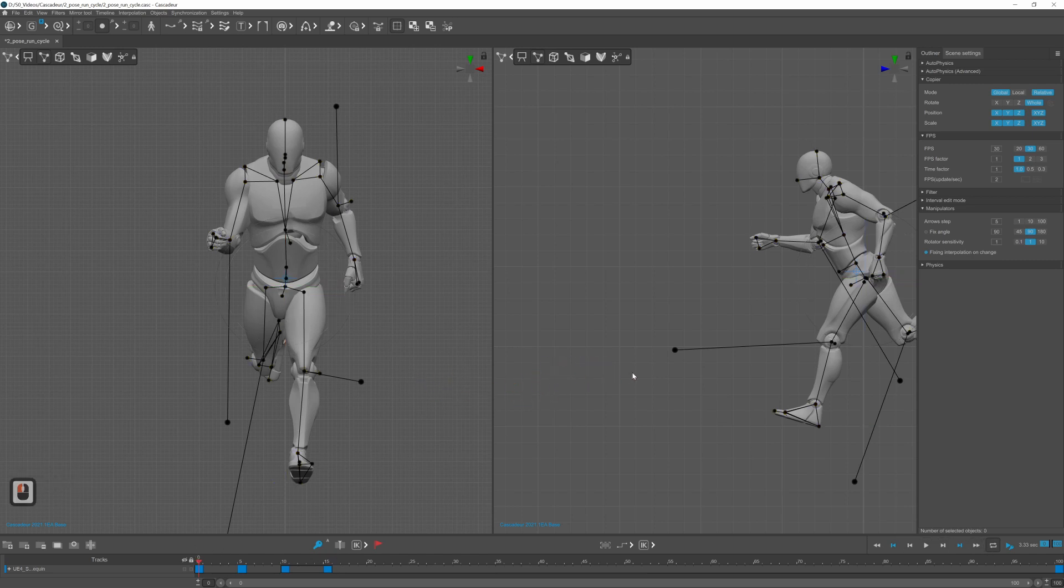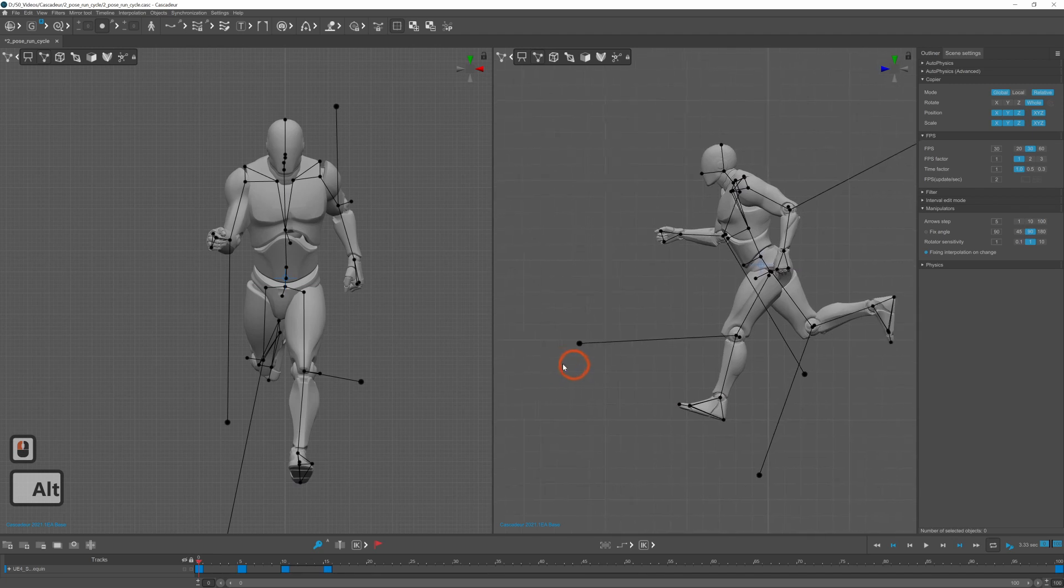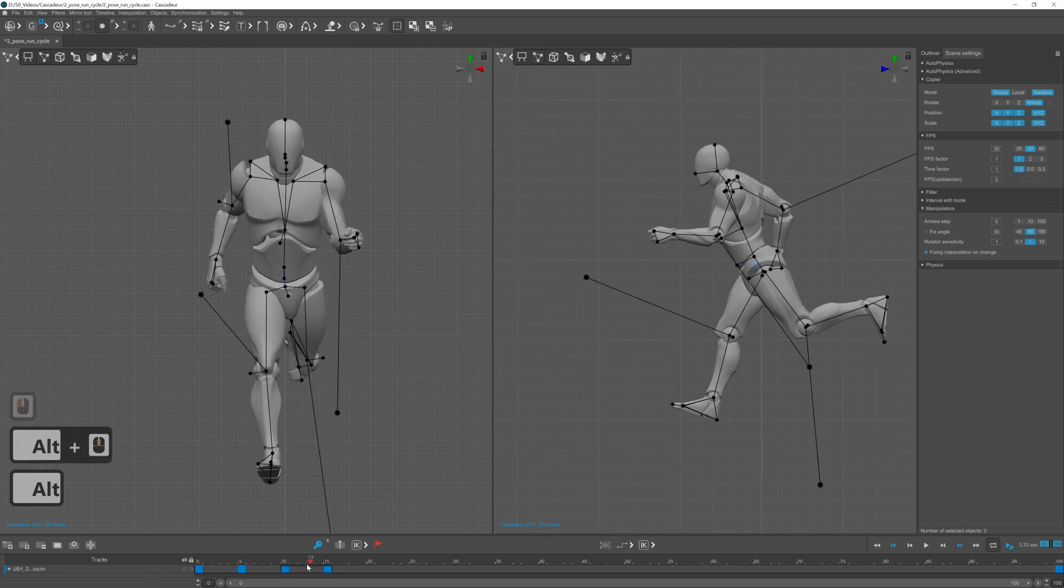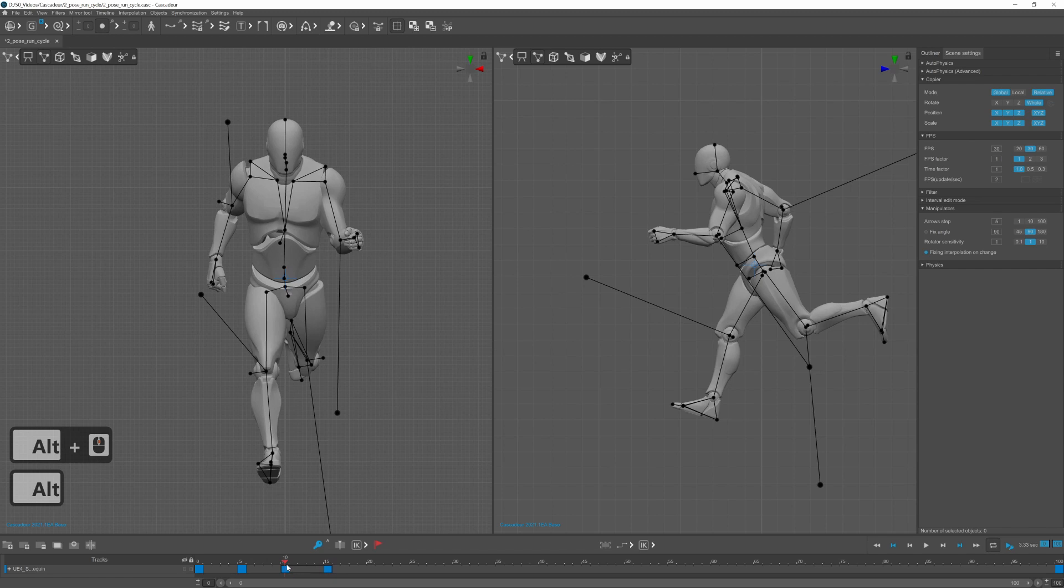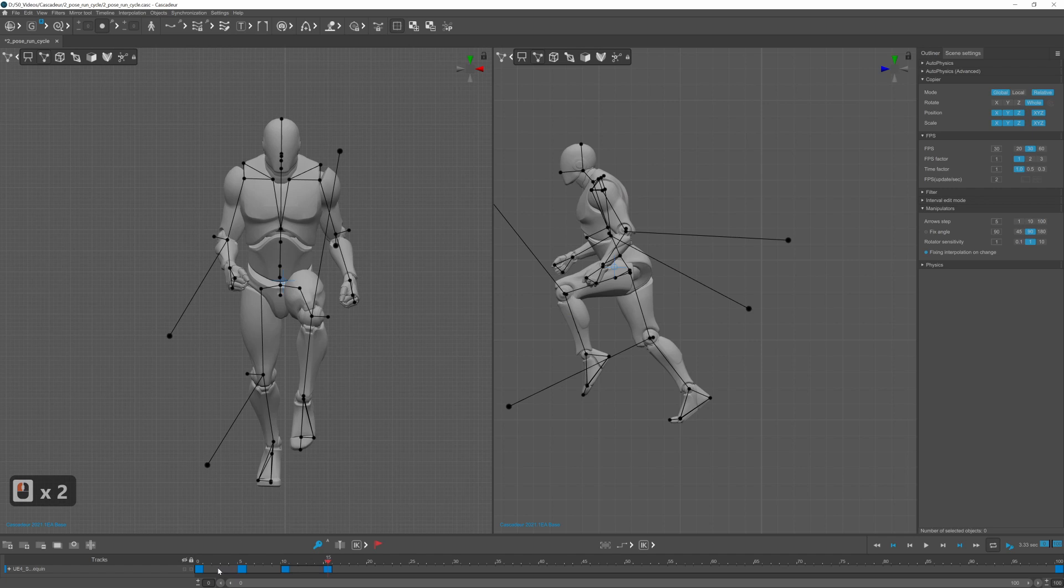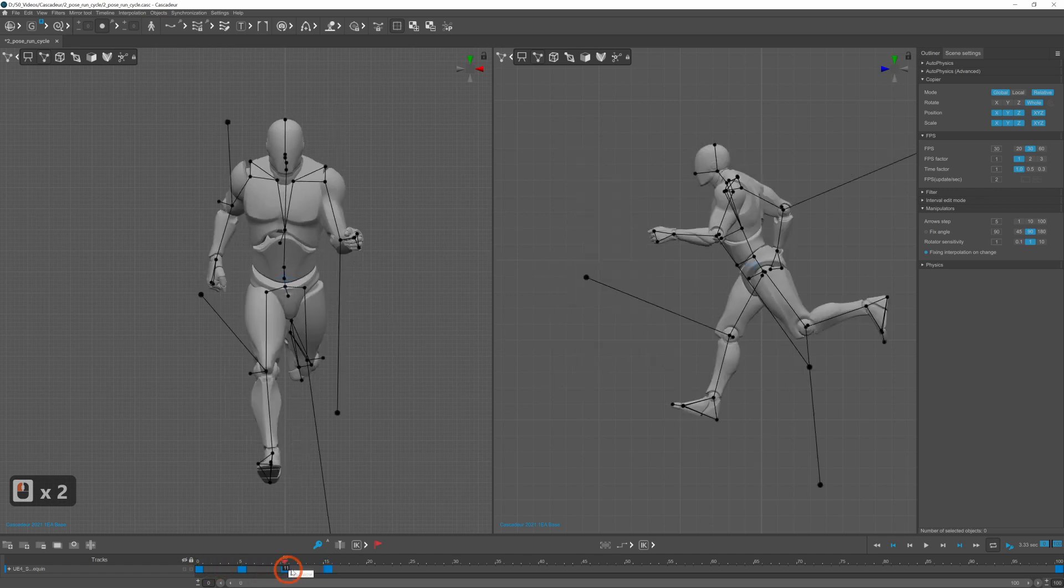I only later realized that the pole target for the elbows and the knees were not symmetrized so the interpolations were messed up later and I had to do the poses again.